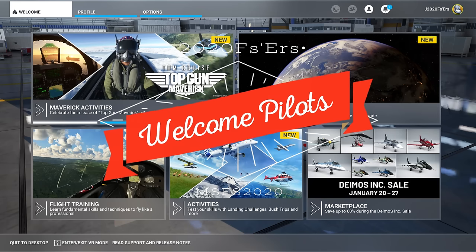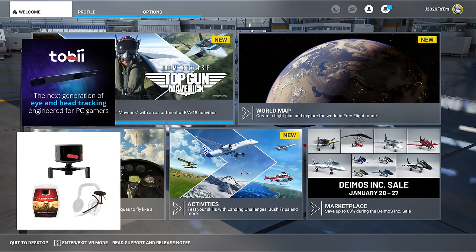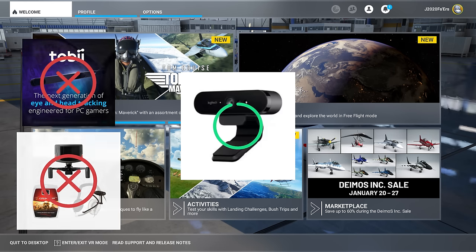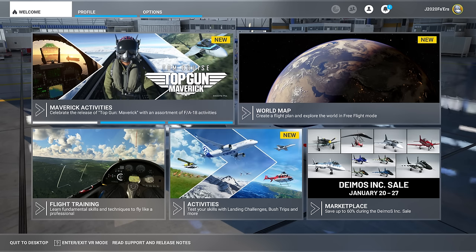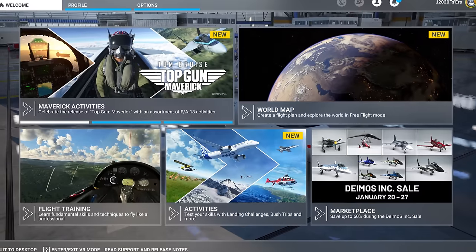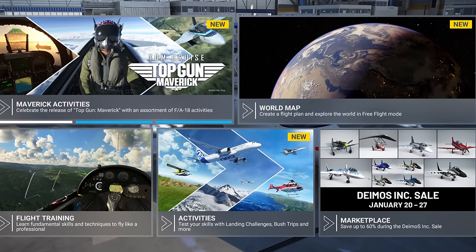Hey everyone, welcome back to the channel. Would you like to try out head tracking but don't want to shell out the money for one of these? But maybe you've got one of these laying around? I'll show you how you can use your webcam to get quality head tracking for the low low cost of nothing. Coming up on today's episode of 2020 Flight Simmers!